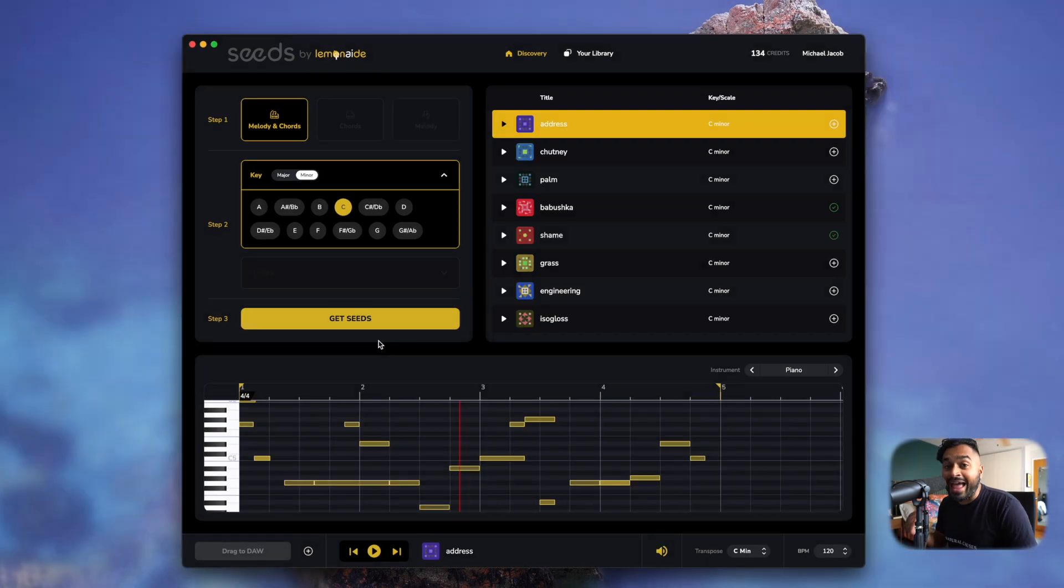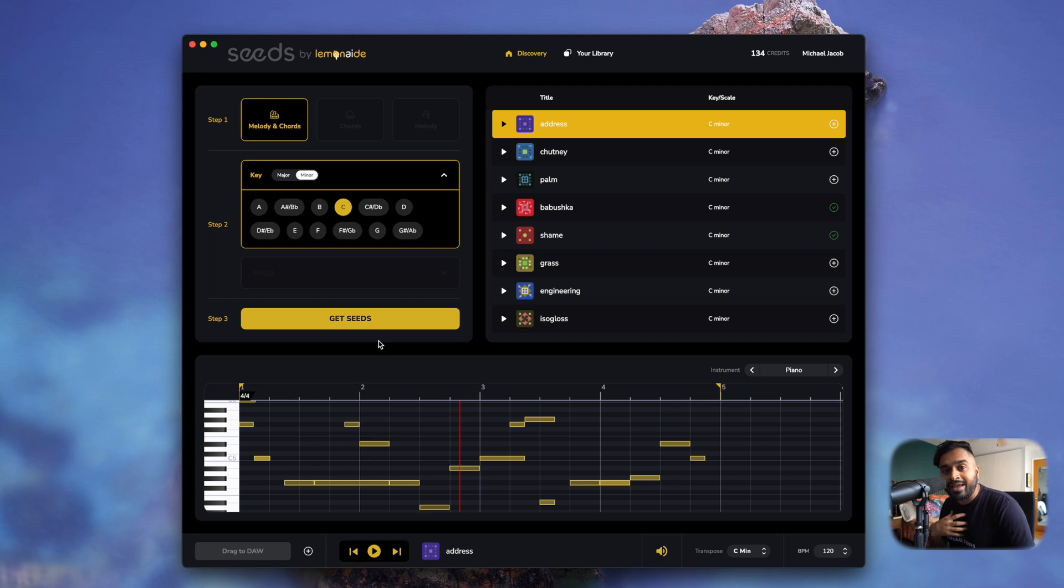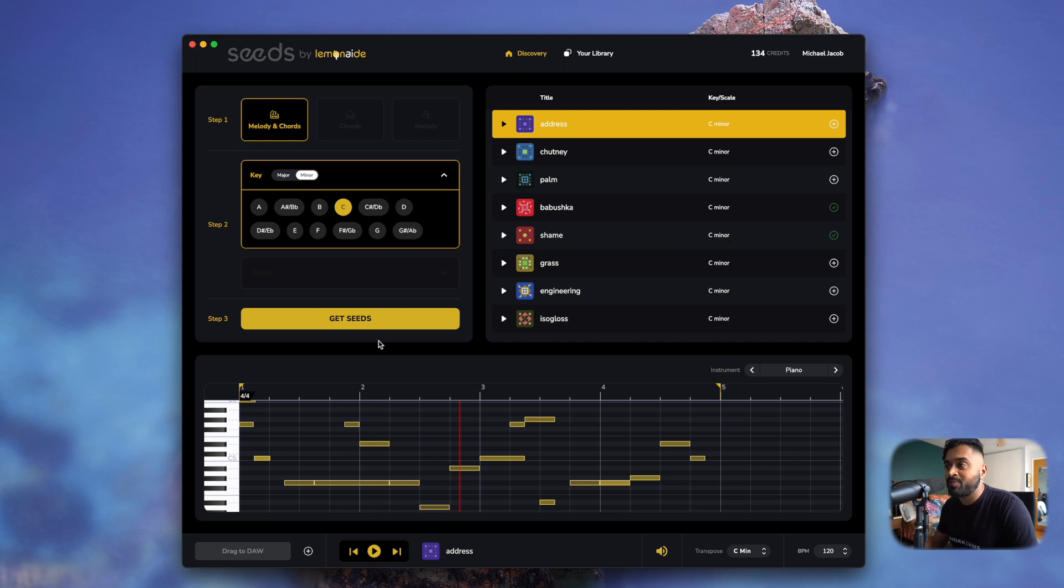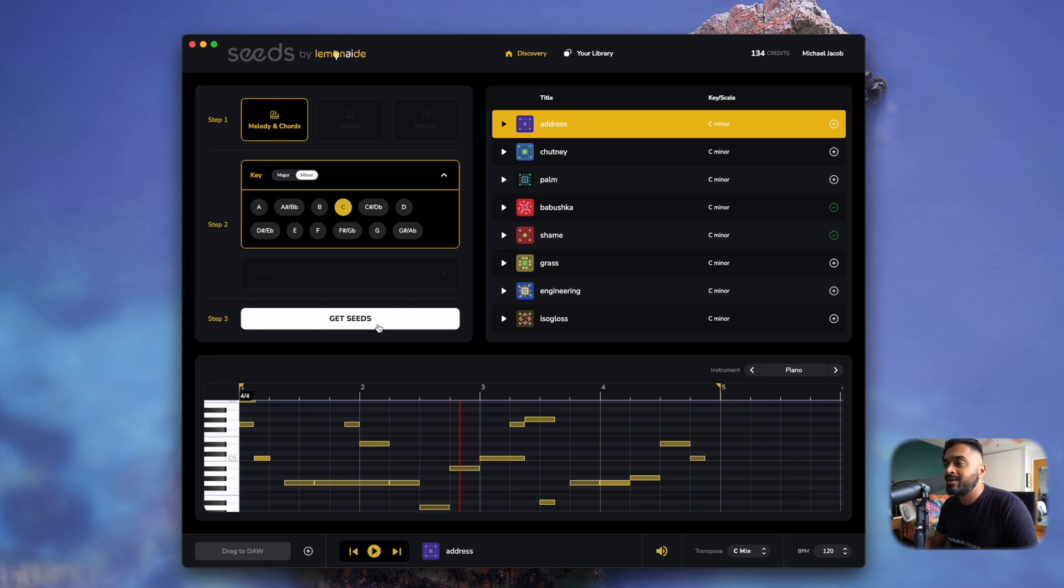So let's go ahead and actually make a loop using Lemonade seeds. And I'm going to do this live. I haven't heard any of these melodies yet. When we get one that we like, I'm going to drag this into the DAW and make a little loop, show you how easy it is to use our tool and still stay the music producer. We are not trying to replace music producers. We're trying to empower. All right, so check this out. I'm going to hit Get Seeds in C minor and let's see what happens.